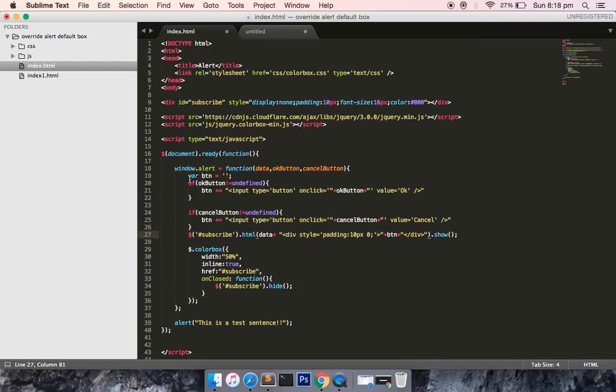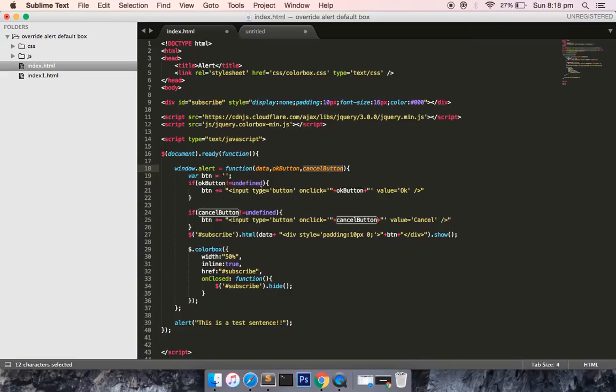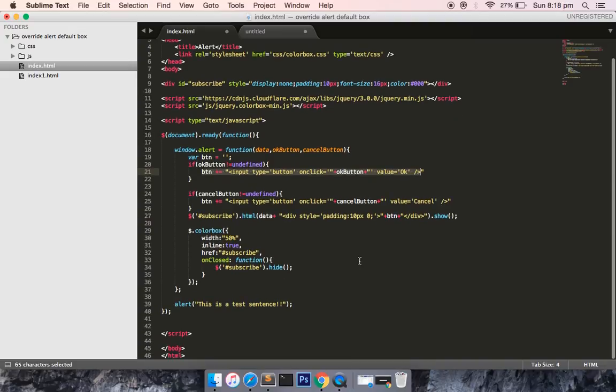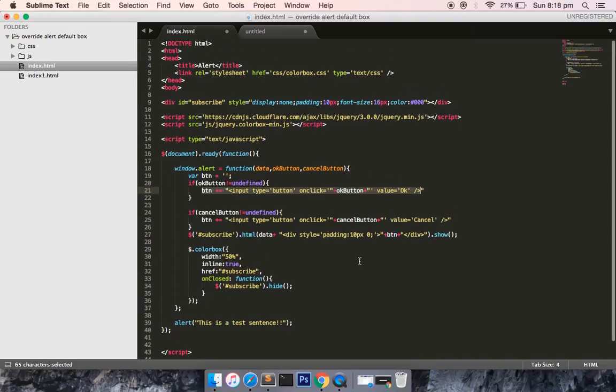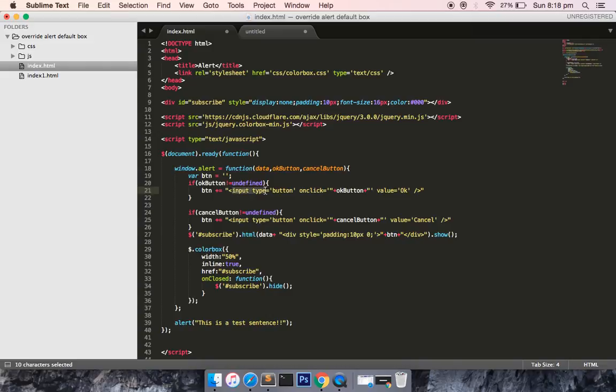If these parameters are not passed, the button would be empty. If any of these parameters are passed, based on this the button markup would be created.